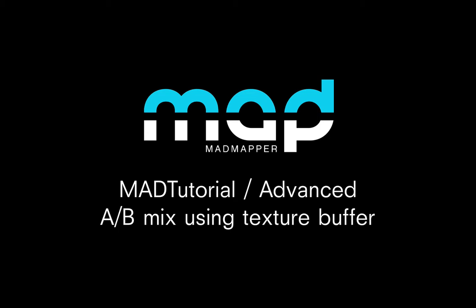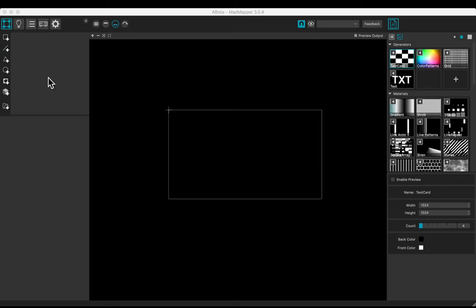Welcome to this tutorial. You will learn how to mix making a texture buffer.